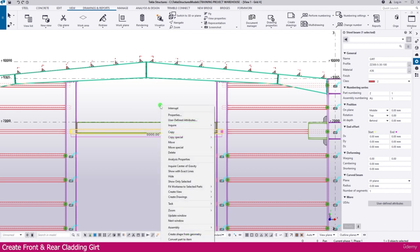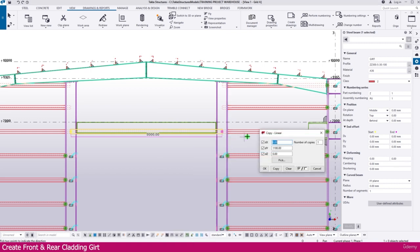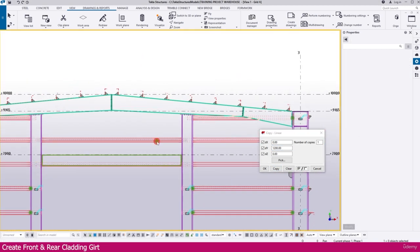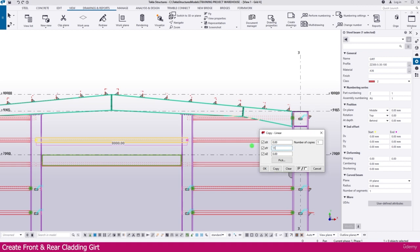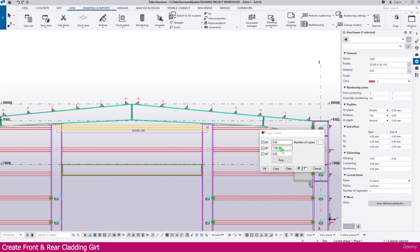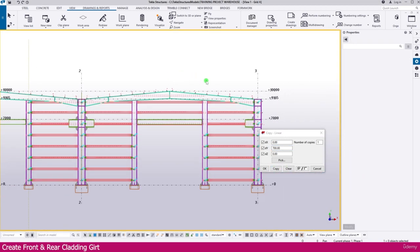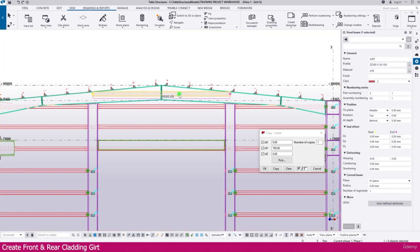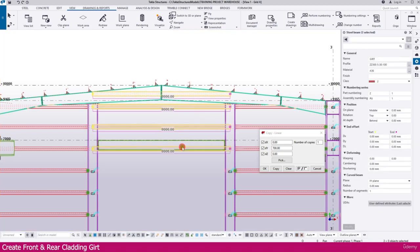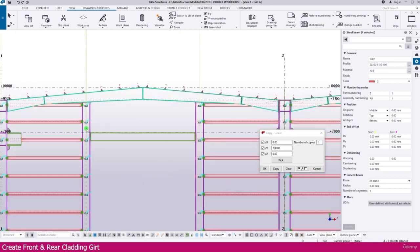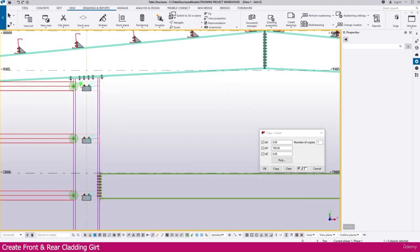Then select this one, right-click Copy Special Linear — make it 1200, one quantity, Copy. Here it is placed. Press Escape, then select this one — make it 1100, one quantity. Here it is, just keep as is. Then press Ctrl and you can select all these things.